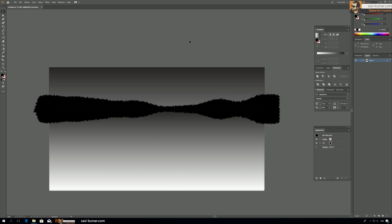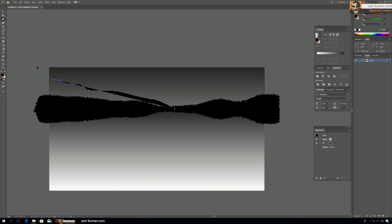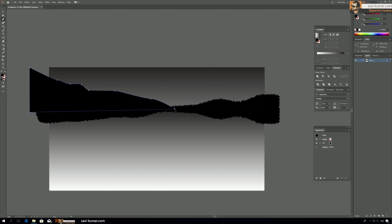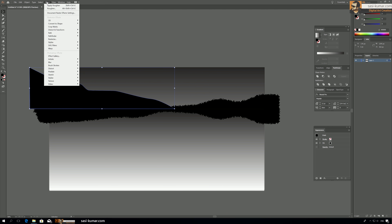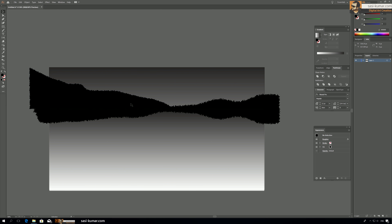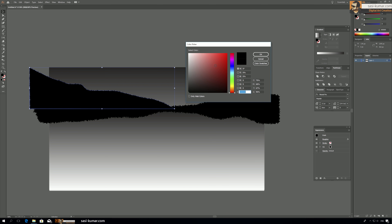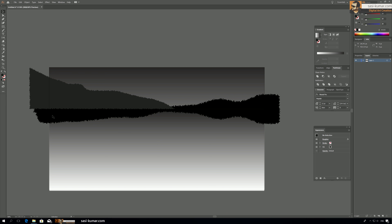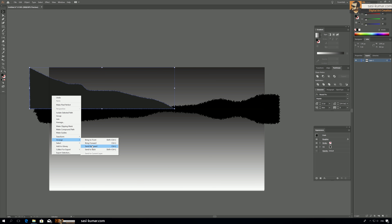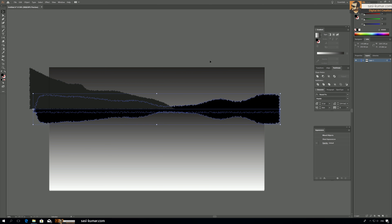We'll have two more ranges of mountains behind. So draw a second one starting from here. I'm just drawing randomly, no set pattern. Select it, close the path, and bring it here. Again select it, go to Effect and Apply Roughen — this applies the same settings as before. Bring the color a bit lighter so we can see the difference between this and the existing mountain. Right-click, Arrange, Send Backwards.